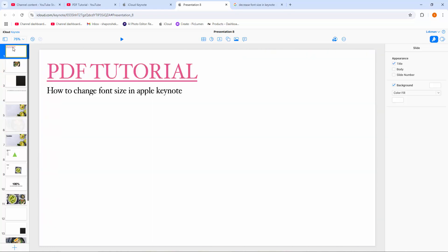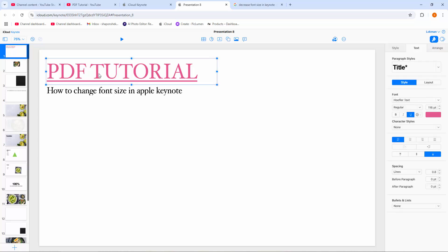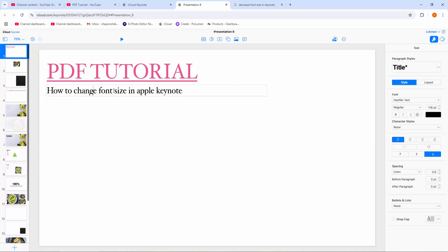First, you have to open your Keynote software. Now, to change the font size in Apple Keynote, select a text. I am clicking inside the text box and selecting the text by clicking and dragging the mouse. Then go to the text menu where we can see the text size option.